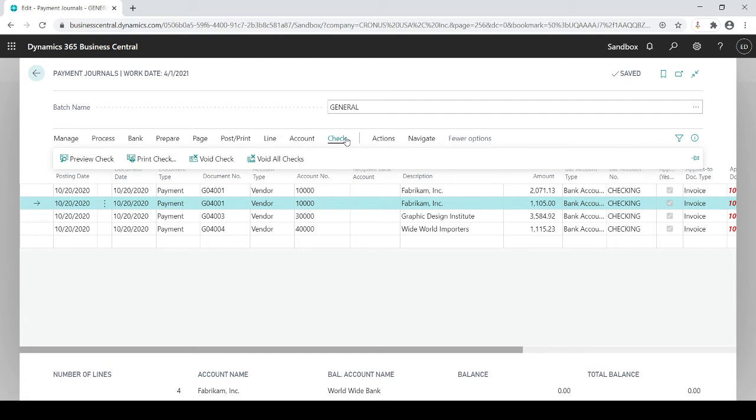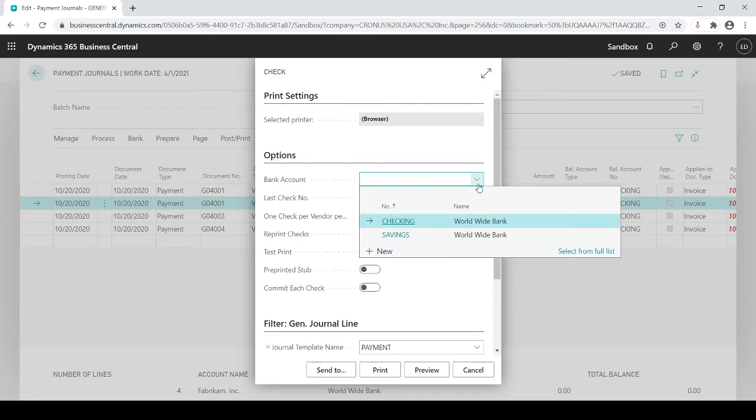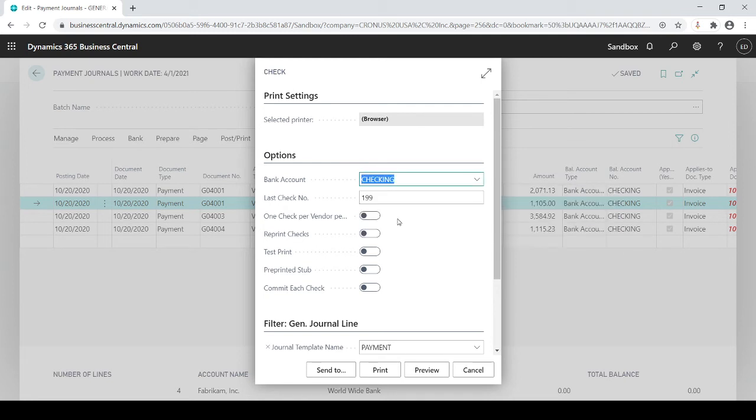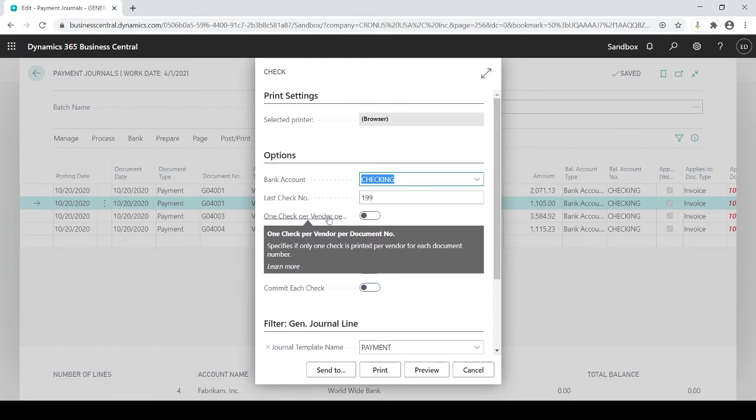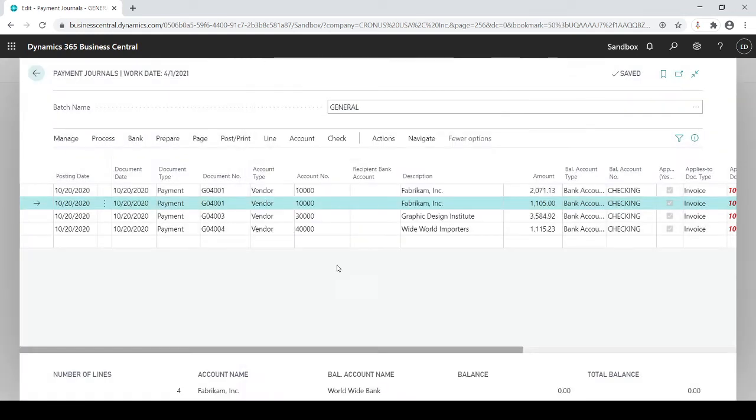I'm happy with this. I'm going to go up to check, print check. And then once again I just got to do one, which bank am I cutting out to? It's going to tell you your last check number was 199. This should match your check stock you have. One check per vendor if you want to make sure you have one check per vendor you want to turn this on. So what this will do if this is left off like it is now it will print out a check for every vendor for every invoice.